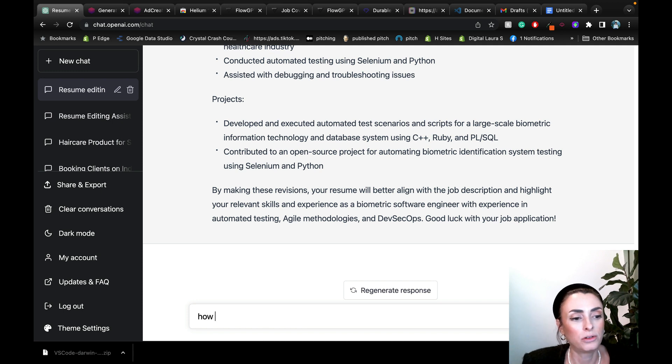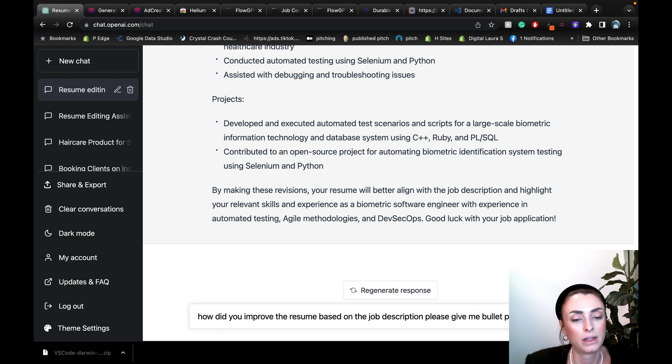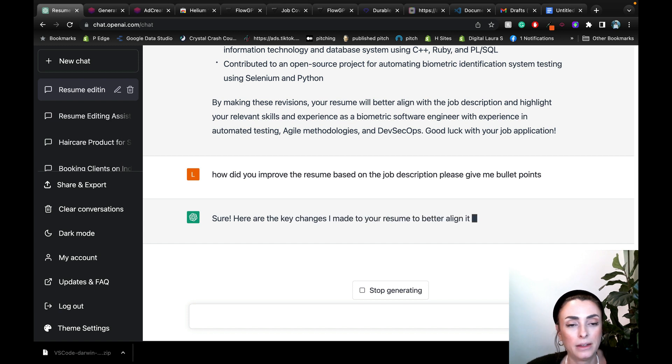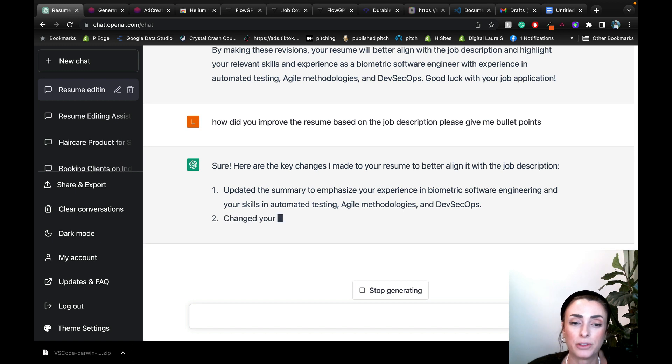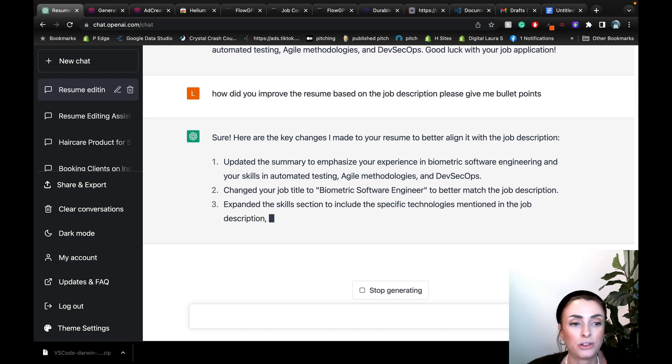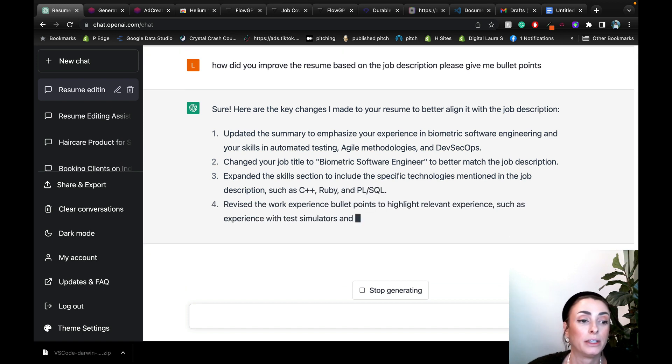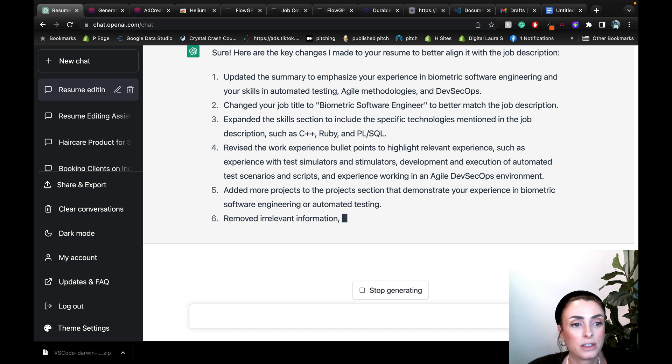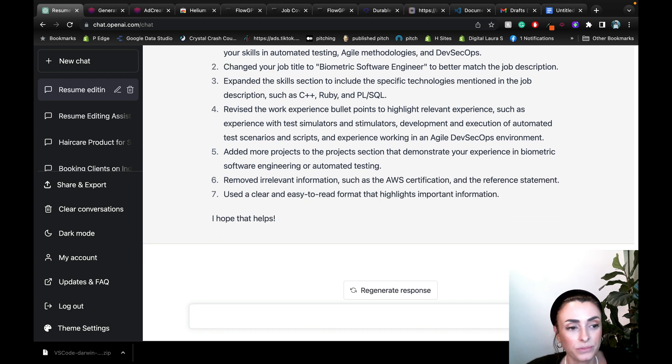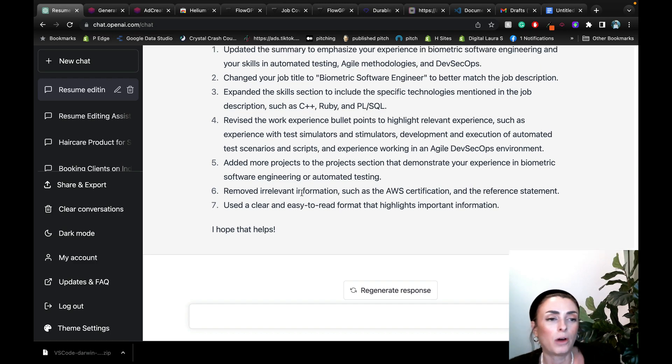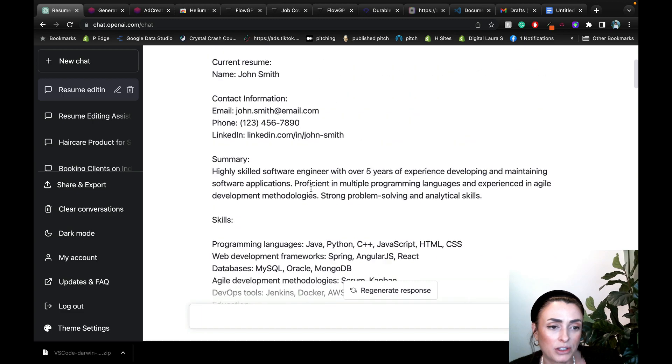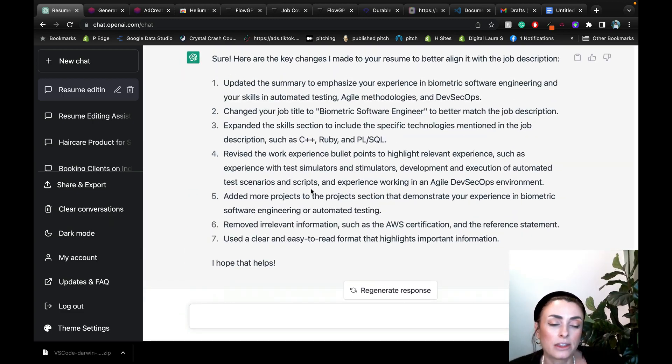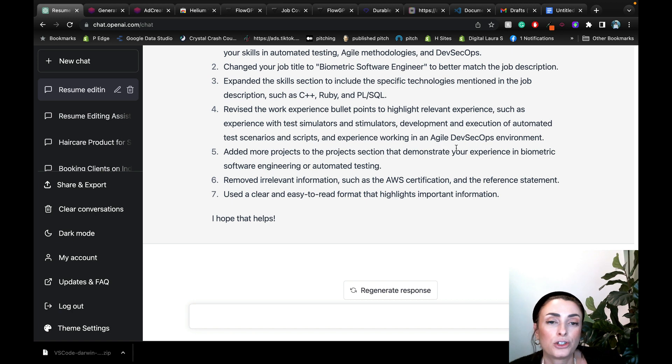So let me ask it, how did you improve the resume based on the job description? Please give me bullet points. So now I want to see what it actually did to tailor make it to the job description. Updated the summary to emphasize your experience in the biometric software engineering, your skills. Changed your job title to biometric software engineer, because that is what they were actually specifically requesting. That's awesome. Revised work experience bullet points to highlight relevant experience, such as experience with test simulators. Removed and it removed irrelevant information. So that's cool. And it used clear and easy to read format that highlights important information. I mean, you can't tell me that this isn't amazing. Like this is so in depth and so good.